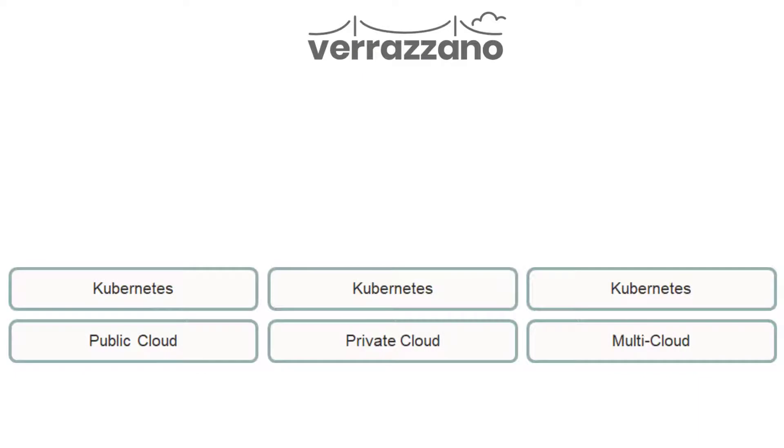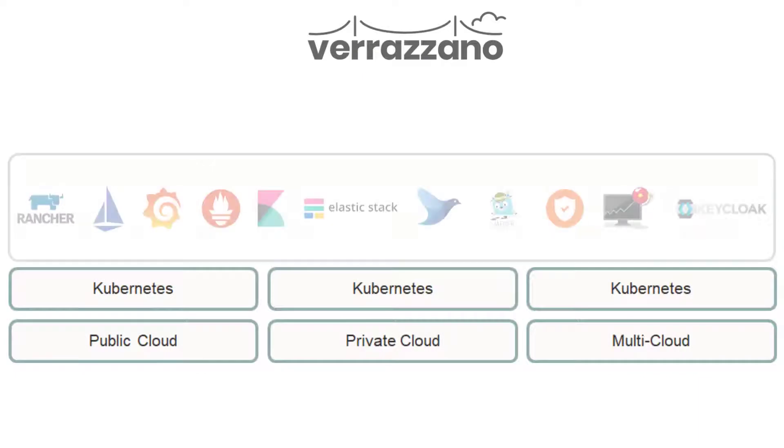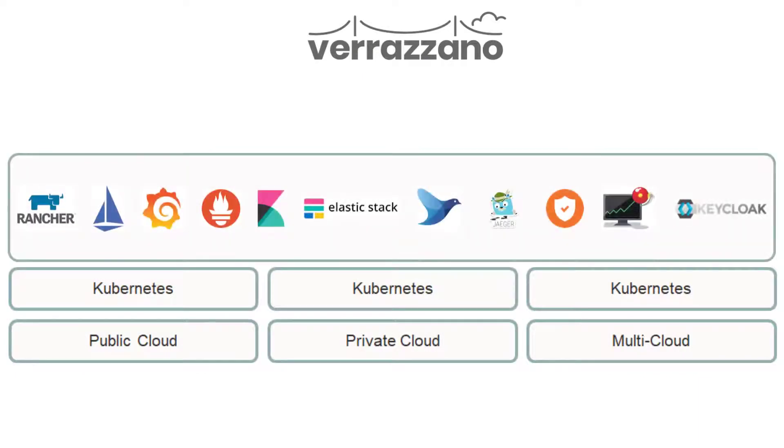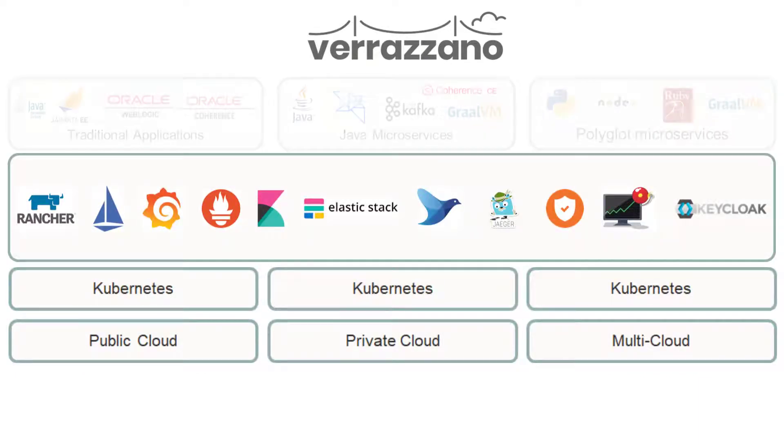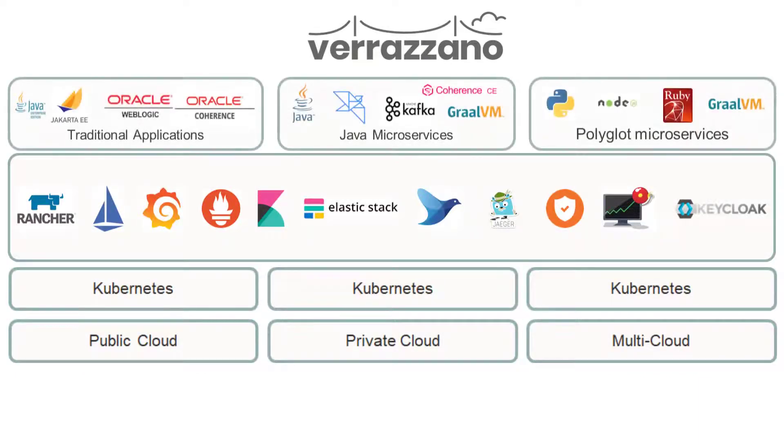When you deploy applications with Verizono, the platform does the hard work of setting up connections, network policies, and ingresses in the service mesh, and it wires up a monitoring stack to automatically capture your metrics, logs, and traces.